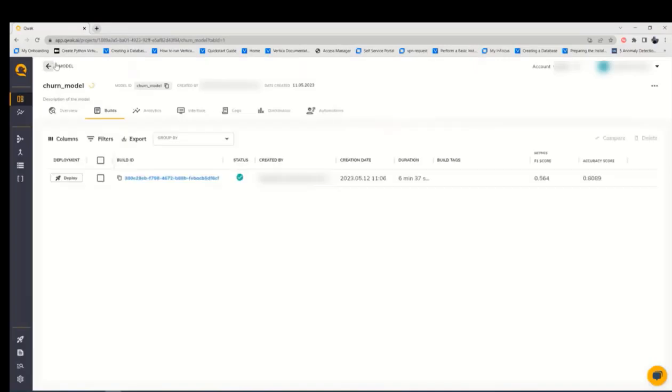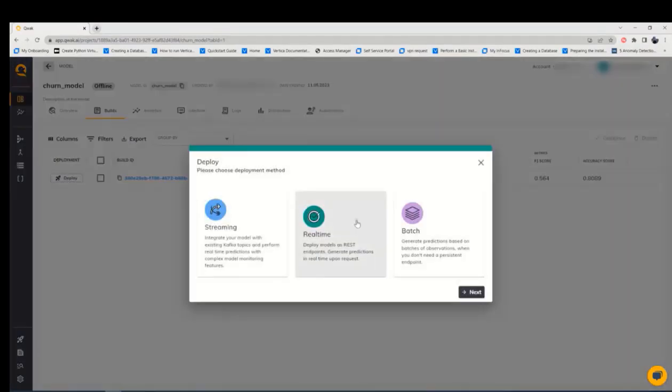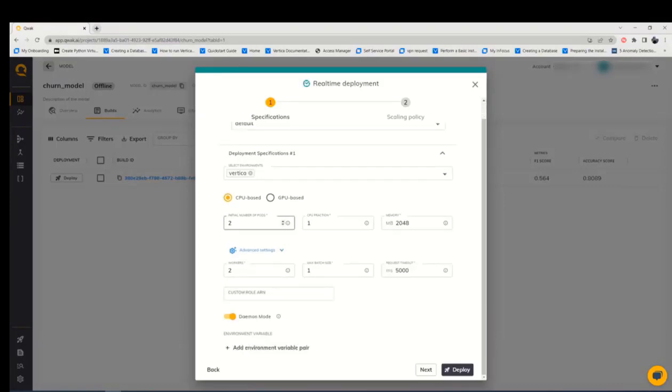And now, after the build is successful, it is ready to deploy. There are three different ways of deployment. We can go with the real-time and we can configure the resources allocated for this deployment and then we can deploy.